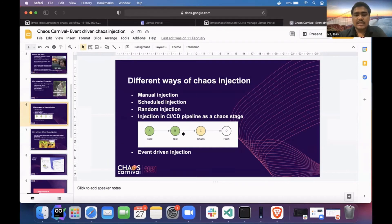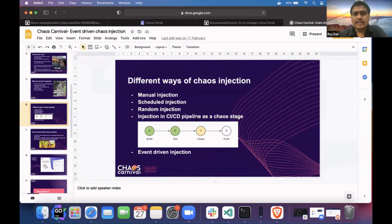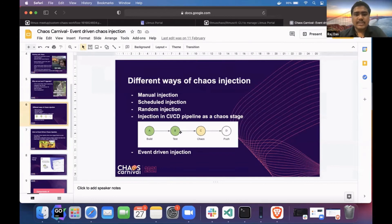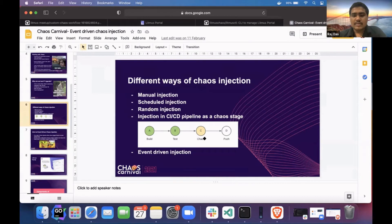Some projects like Keptn and CNF conformance are integrating chaos as a pipeline stage, where after build and test, they do some chaos on their application and based on the result they move toward the next stage. The next one, which we just introduced, is event-driven chaos engineering.